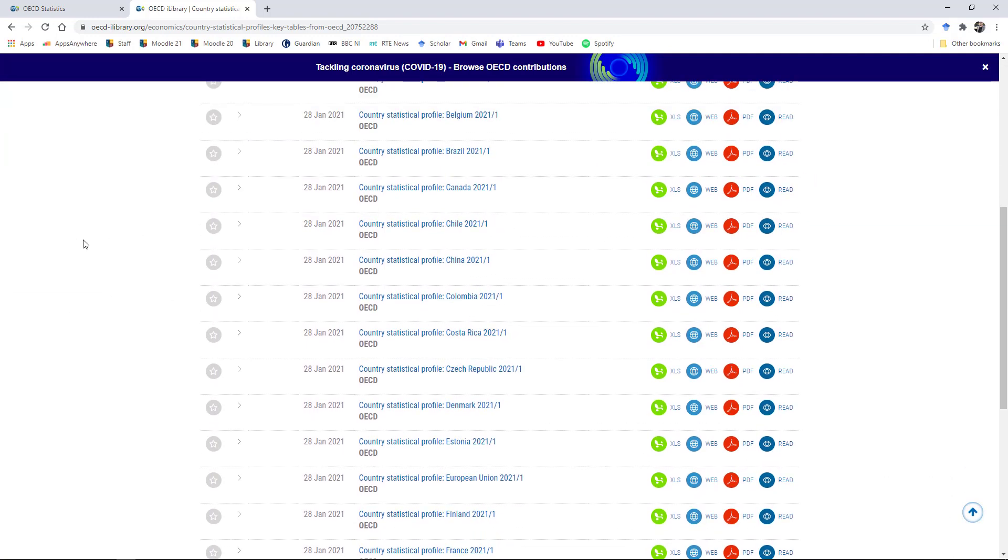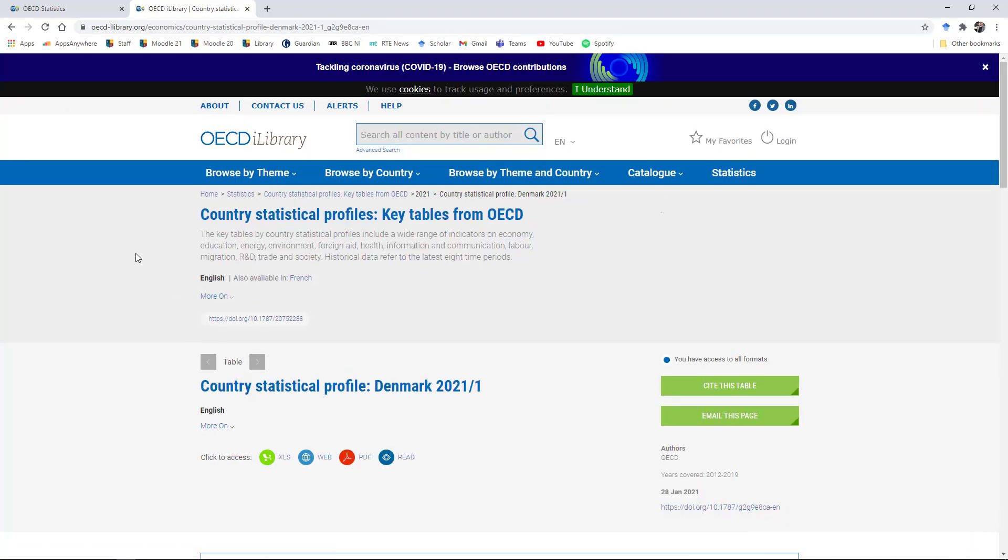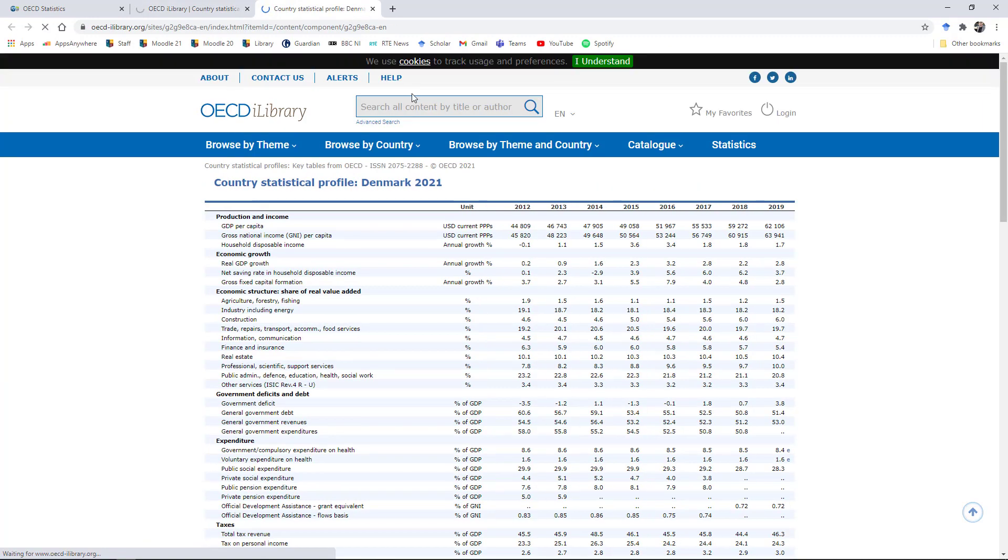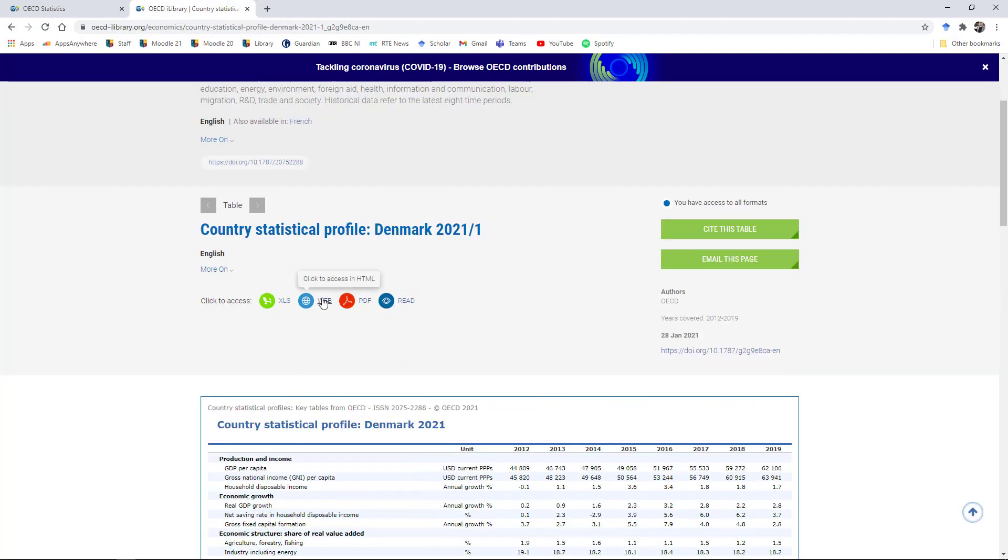So if you wanted to compare, say, Ireland against Denmark, you could simply click into Denmark here and it will give you access to the most recent country statistical profile for Denmark. You can read it on the web, export it to PDF, or download the data in spreadsheet format and so on.